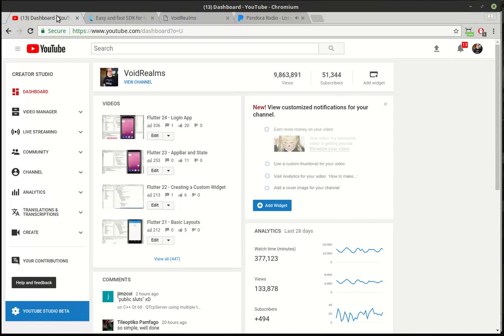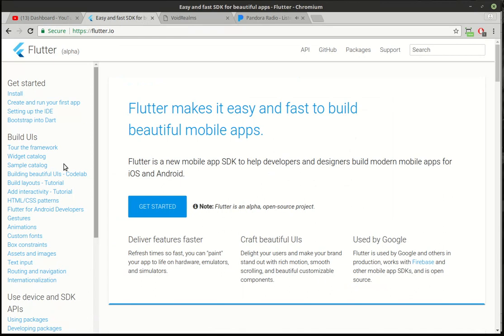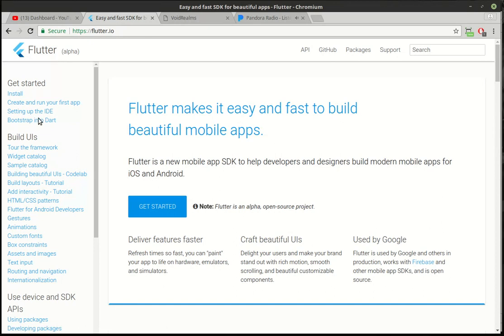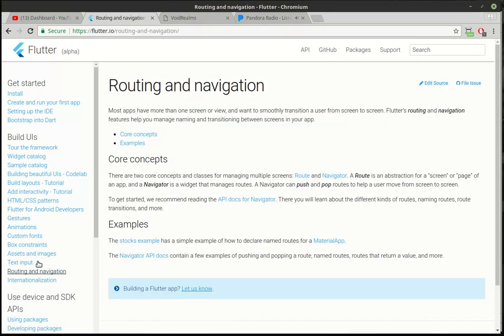So one thing I want to cover today is how to navigate through an application. Now, when I say navigate, what am I talking about? If you go to the Flutter website, Routing and Navigation, and read up on core concepts.